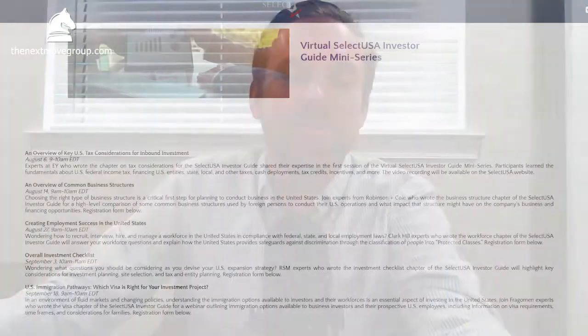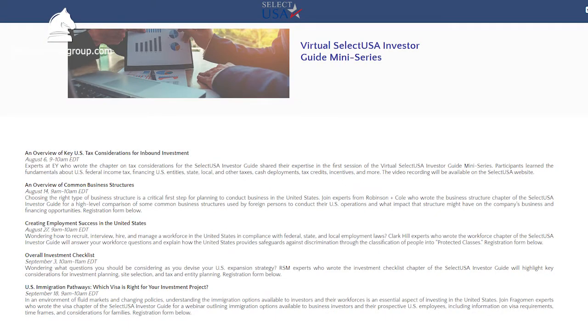Next, there is an upcoming webinar by SelectUSA titled An Overview of Common Business Structures. It is part of their Investor Guide miniseries and covers a high-level comparison of some common business structures used by foreign companies to conduct their U.S. operations. It will go over what impact that structure might have on a company's business and financing opportunities. That webinar will take place next Friday, August 14th at 9 a.m. Eastern Time. You can find where to register at selectusa.gov/events/upcoming.